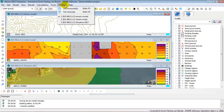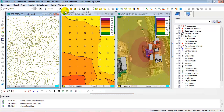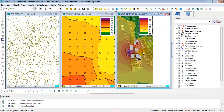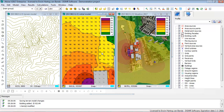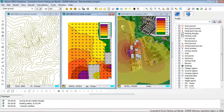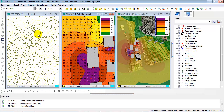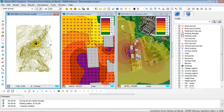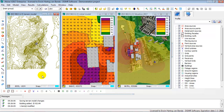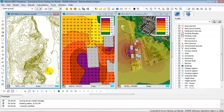Here you can see the three models we have just been looking at in the multi-document interface: at the right, the original model; in the middle, the model we created; and at the left, the imported height lines. Thank you very much for your attention.